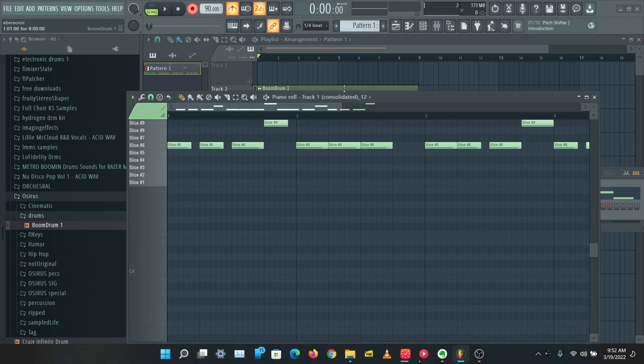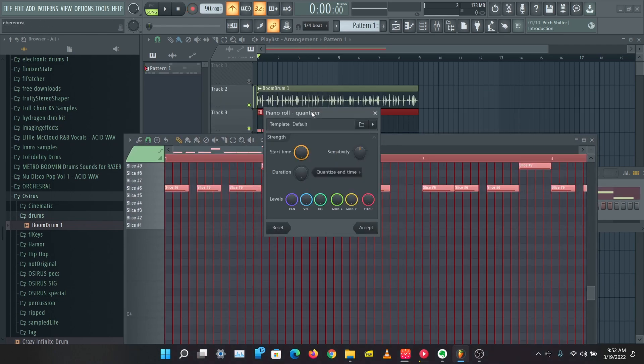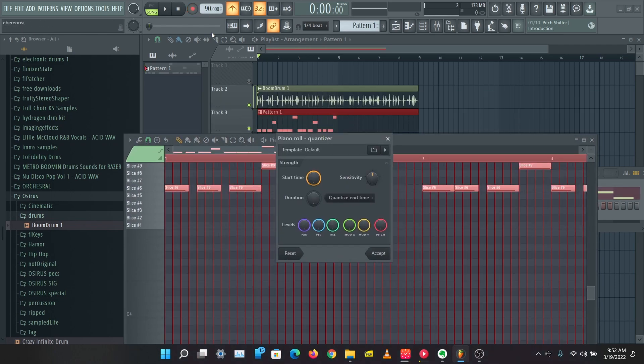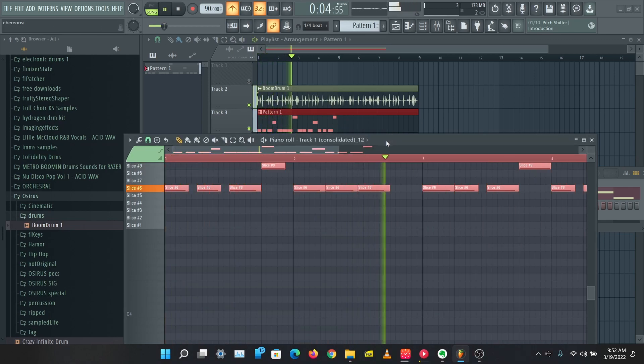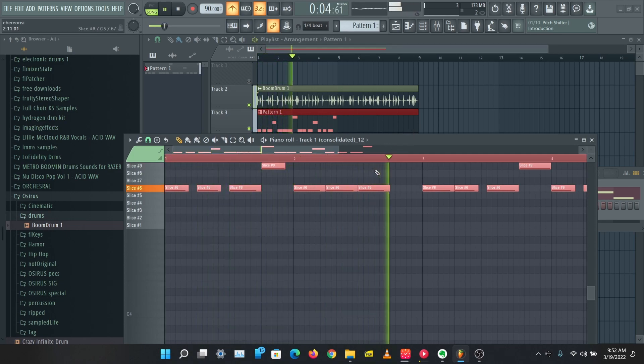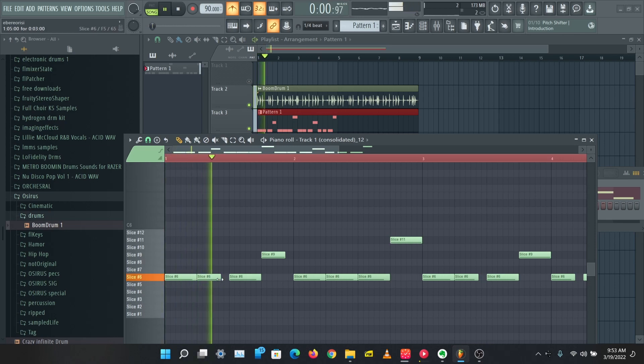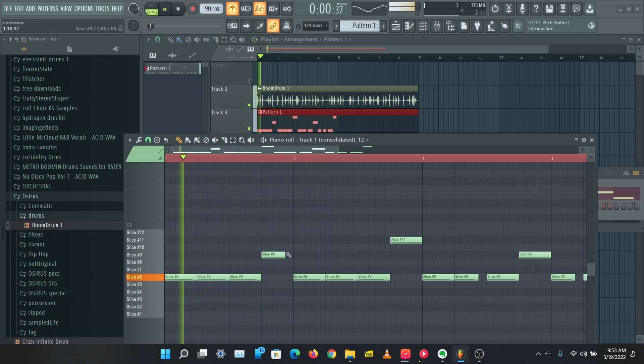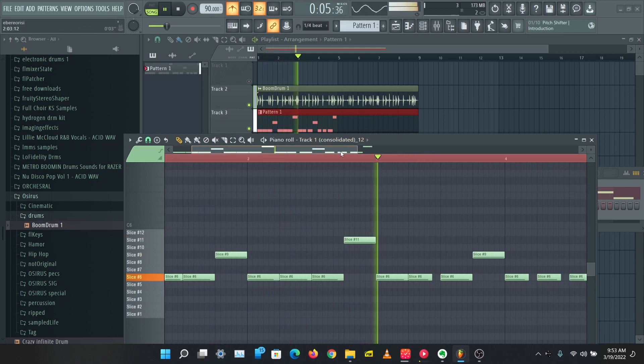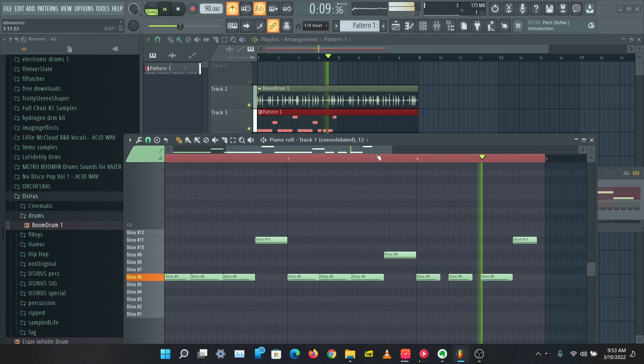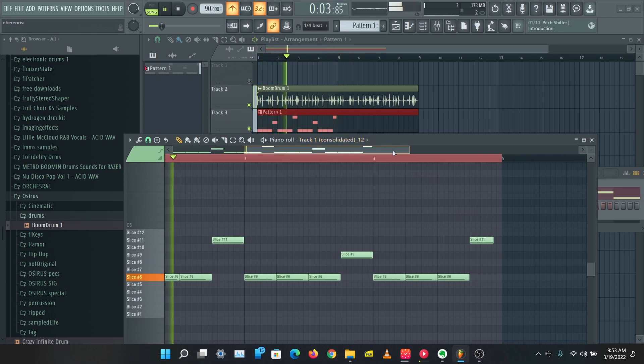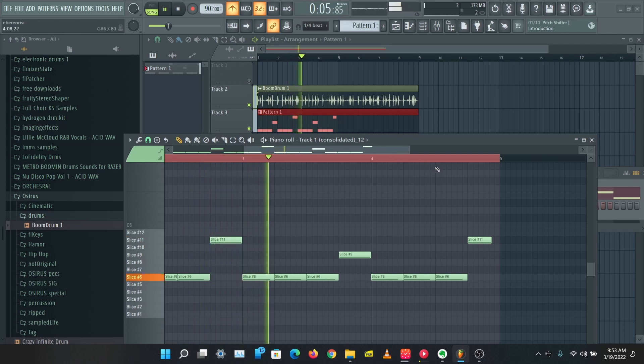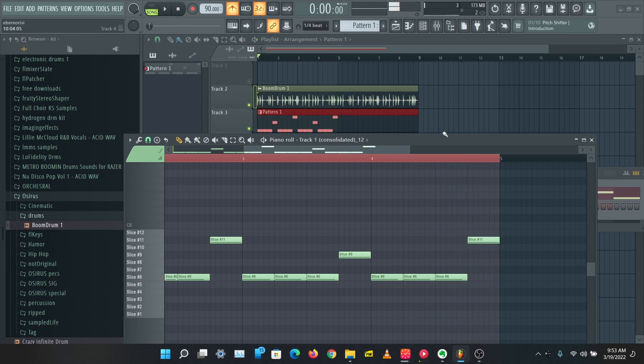So here we have a nice pattern here. I'm just going to come here. Let's Control A and Alt Q to quantize this. So I'm just going to edit some of these patterns to fill up.